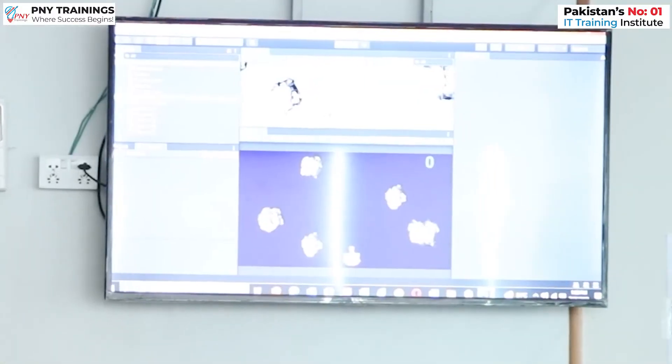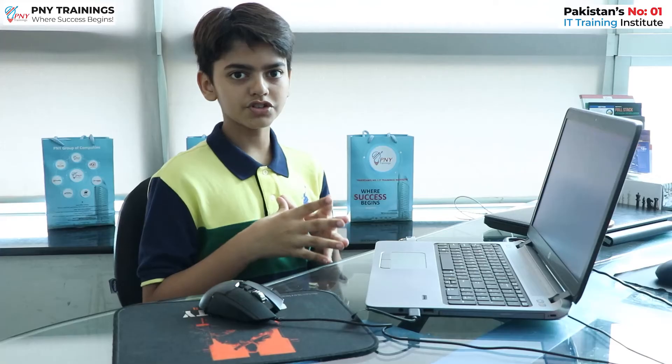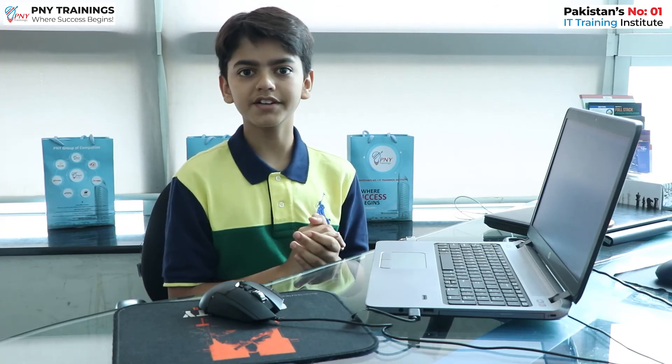I had a lot of fun throughout the entire course. The original course was around three months, but due to the enthusiasm and devotion of Sir Osama, we could complete it in only two weeks. I would definitely recommend all of my friends and anyone who has an interest in game making or any other IT field to enroll in PNY training, because I do not regret it.